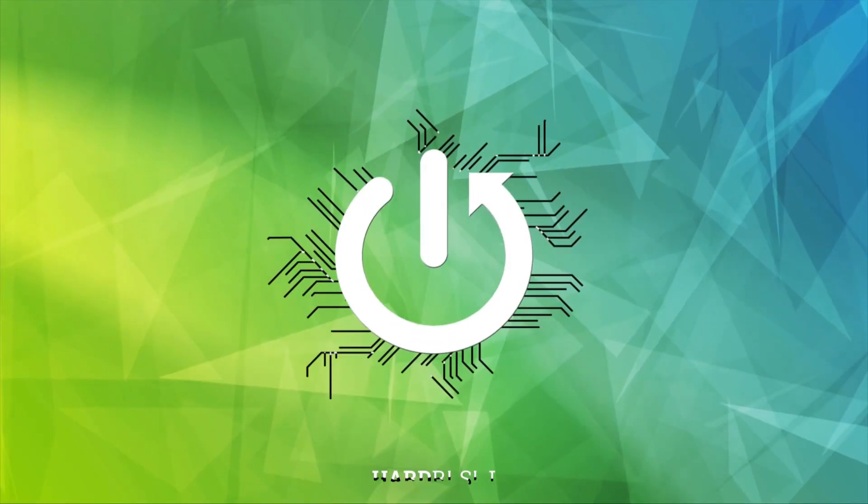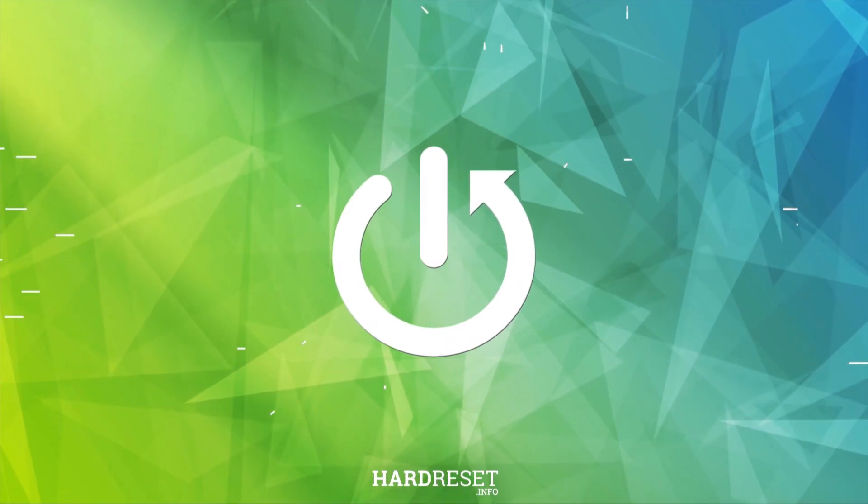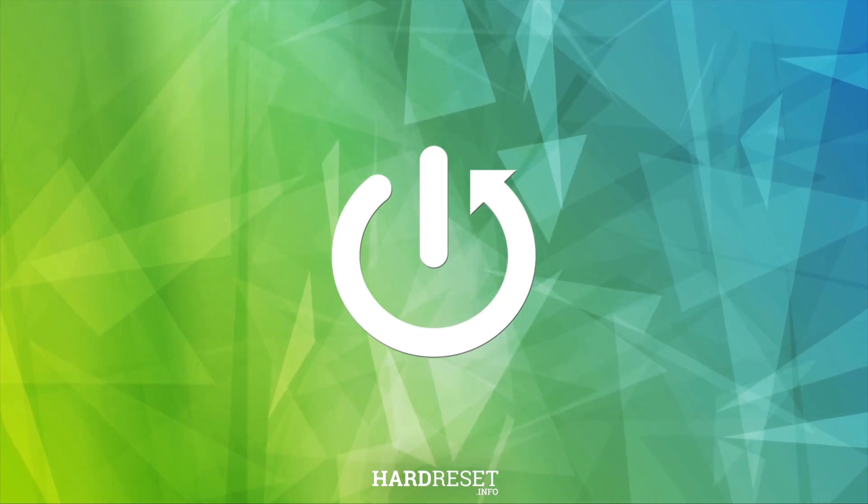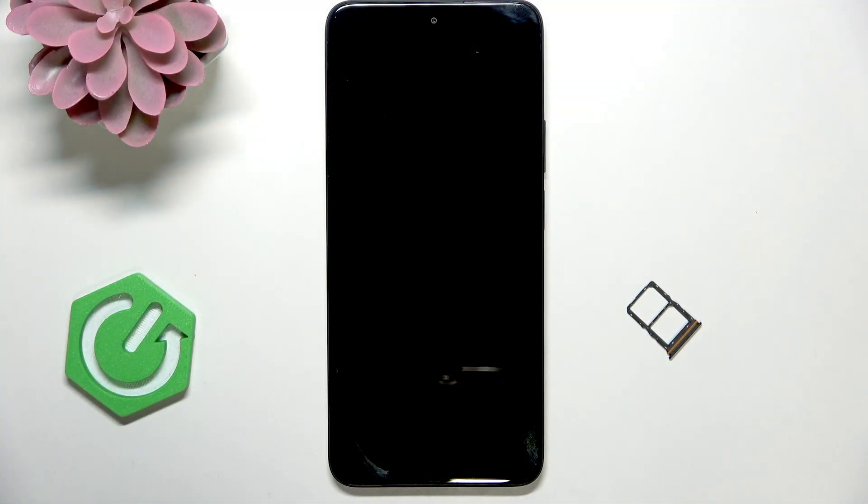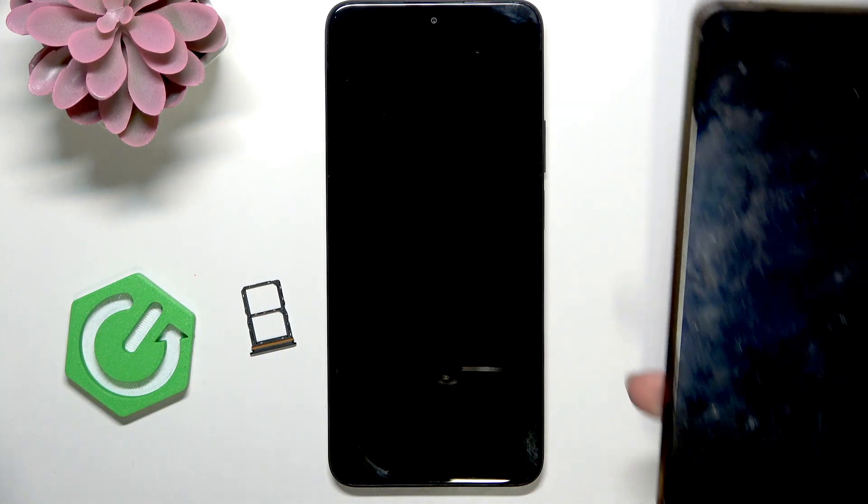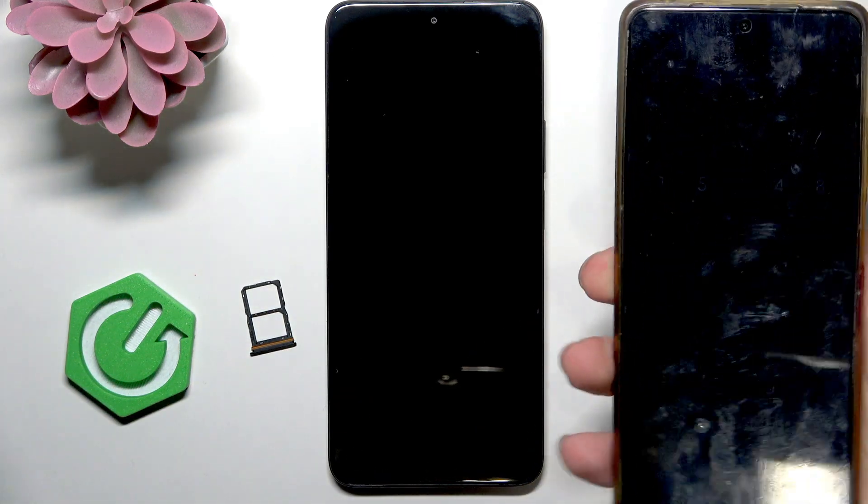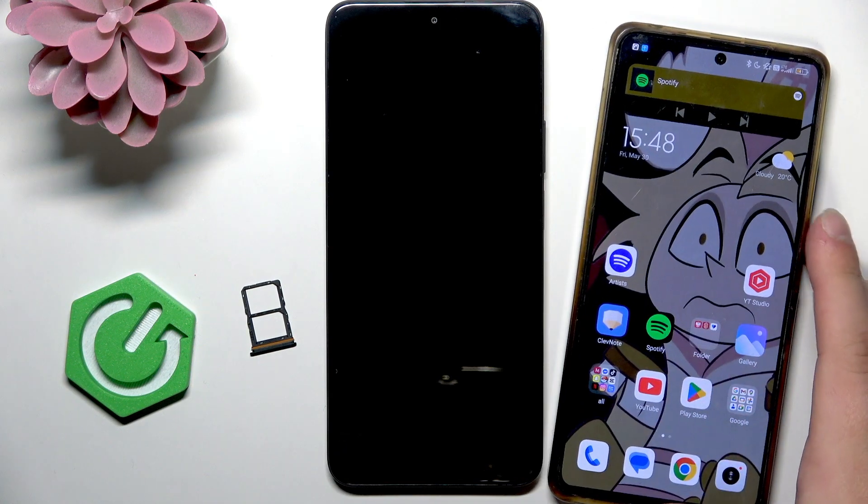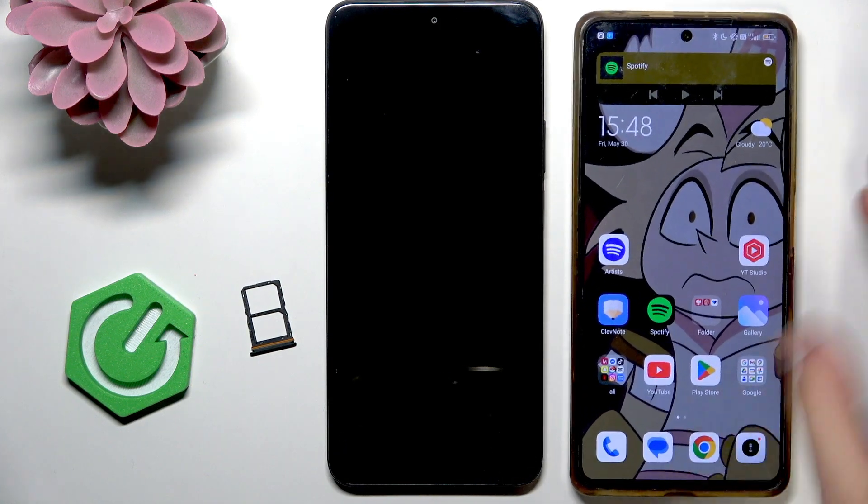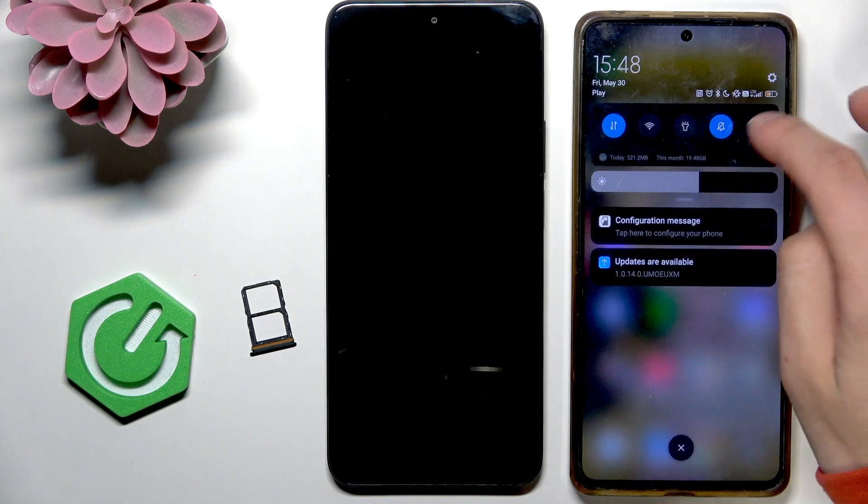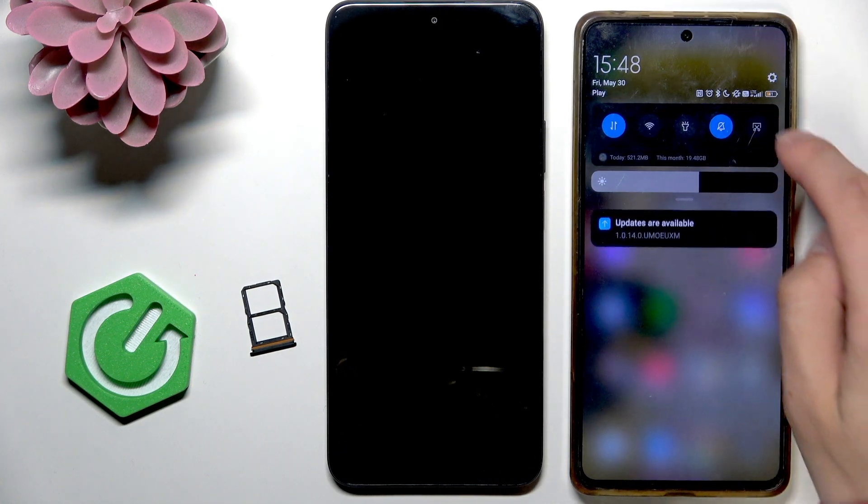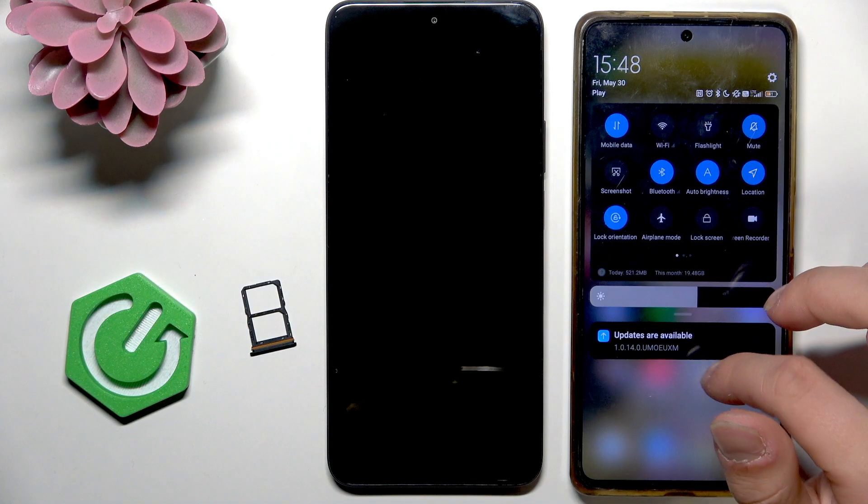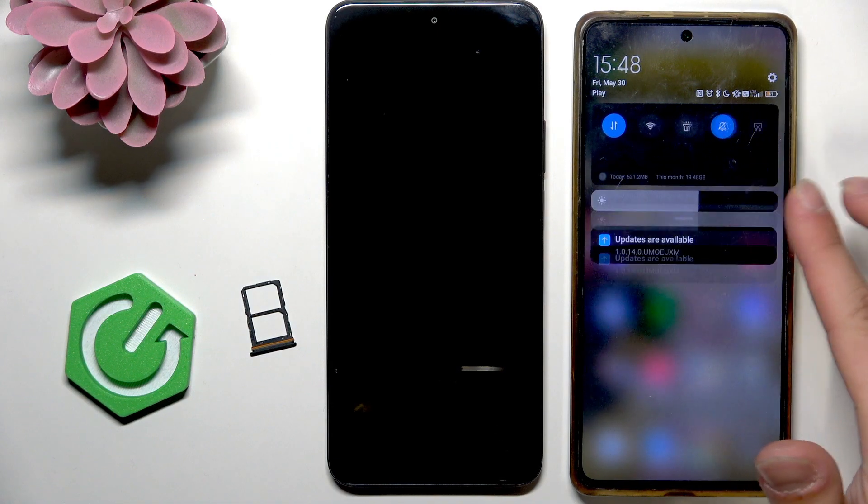So I already have the SIM card in the other phone and as you can see the mobile data is working, so the SIM card is okay.